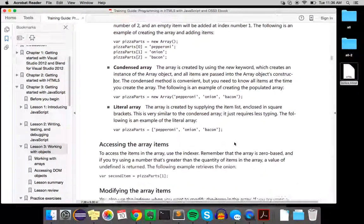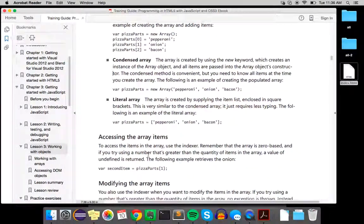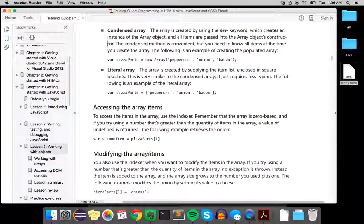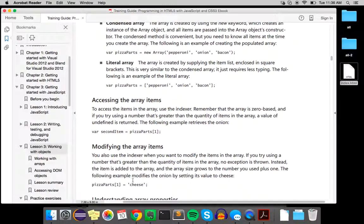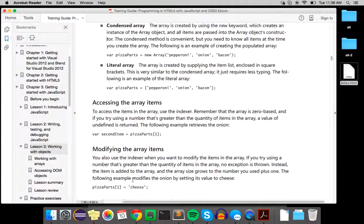So that is how you access the array item and then modify it.